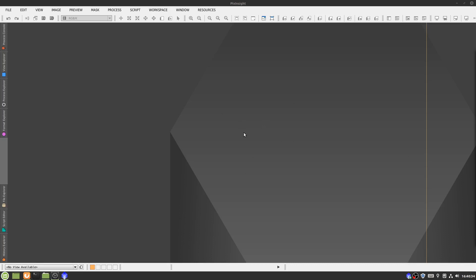Hey everyone, I'm Logan Nicholson. This is Australian Astronomy, and today you're watching my PixInsight preprocessing workflow.